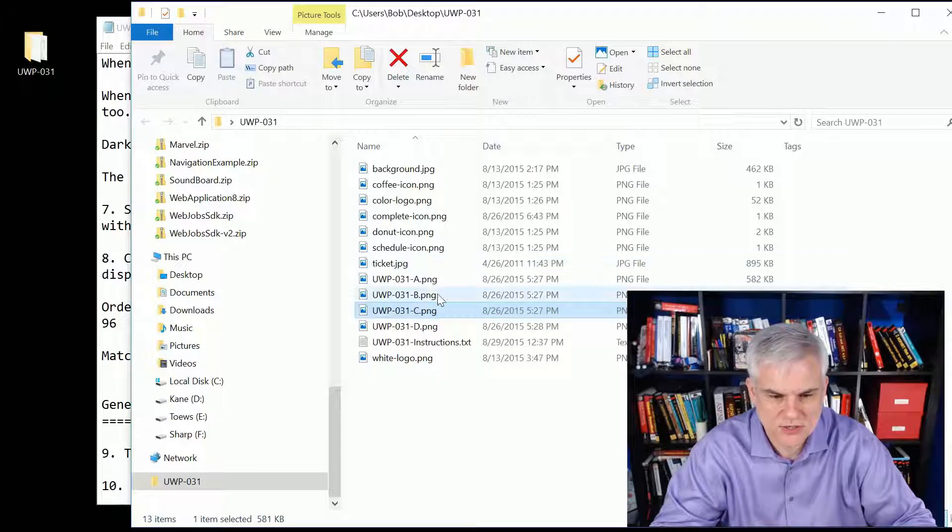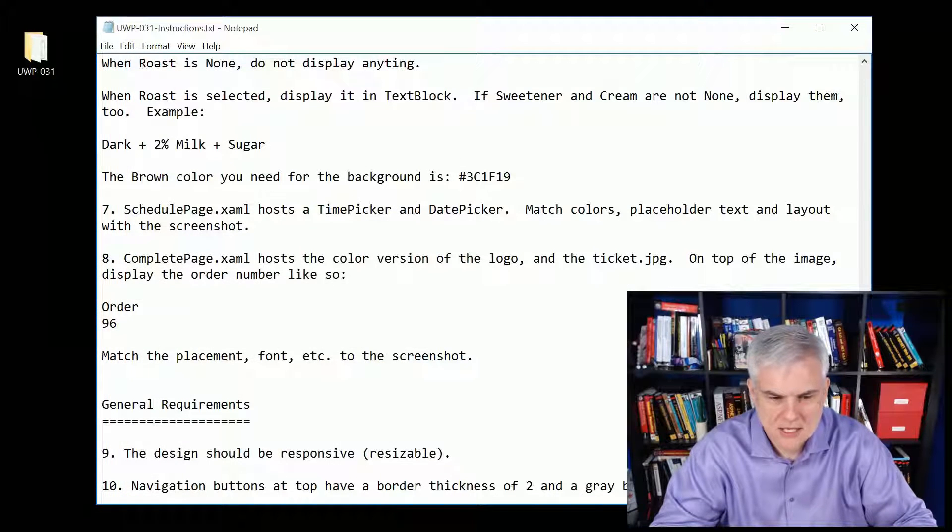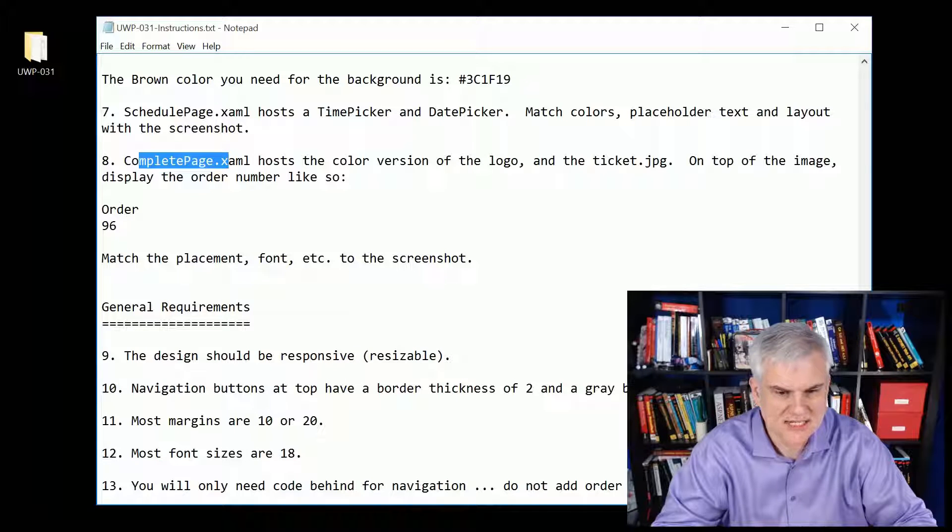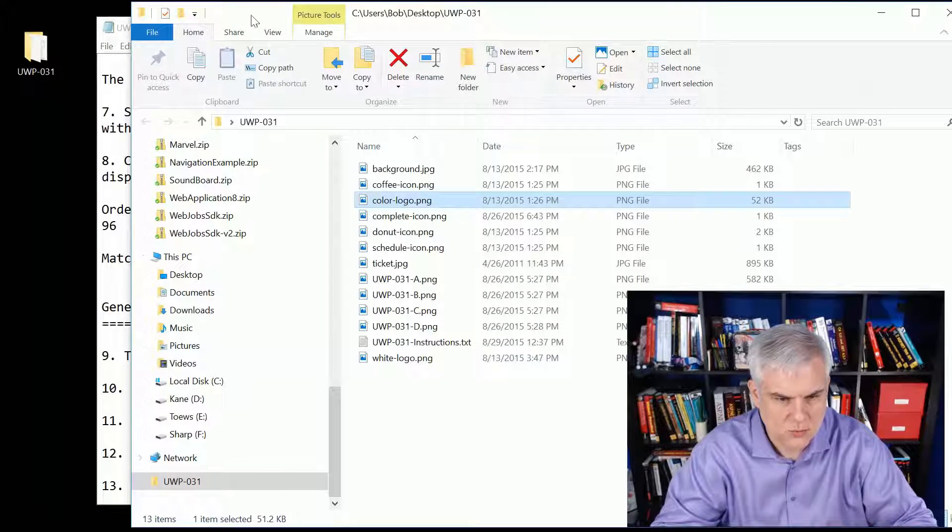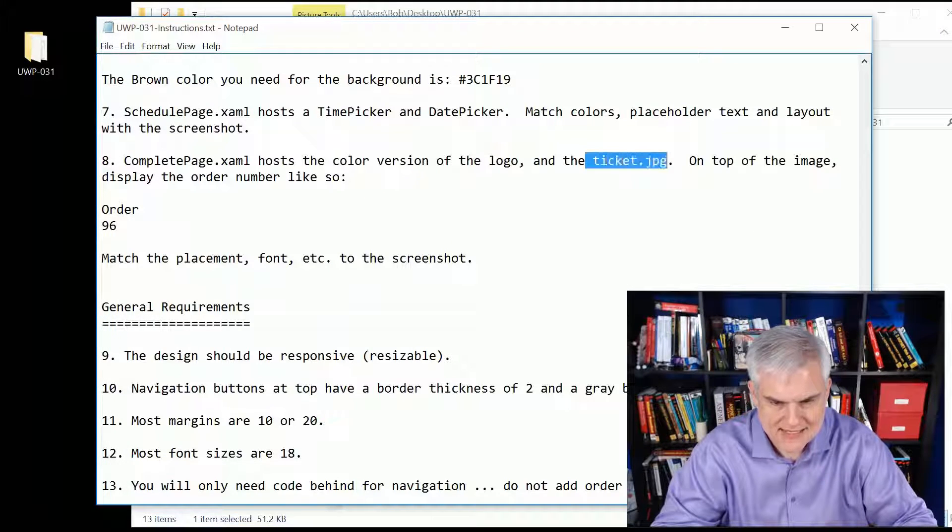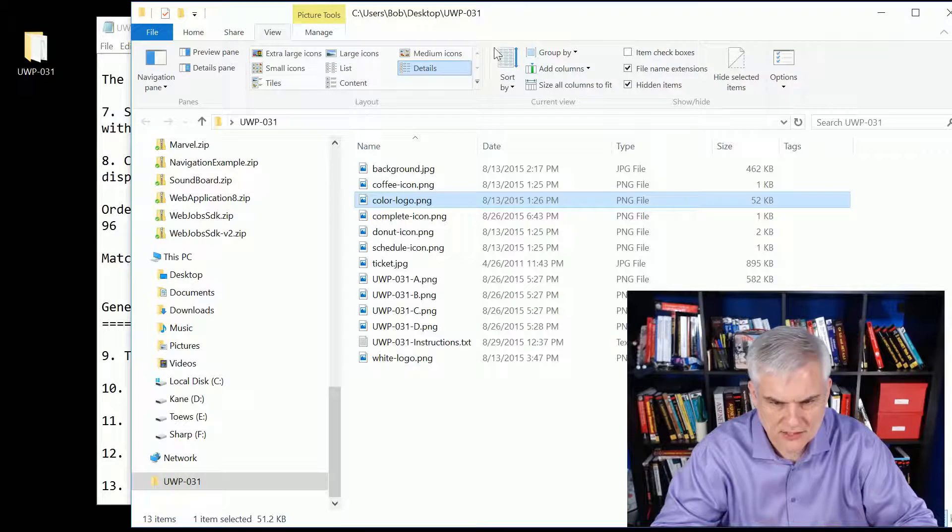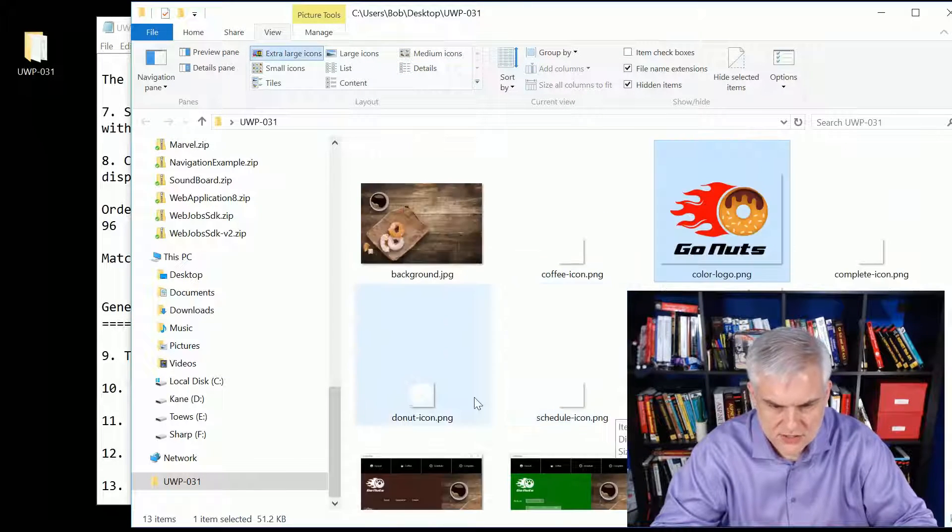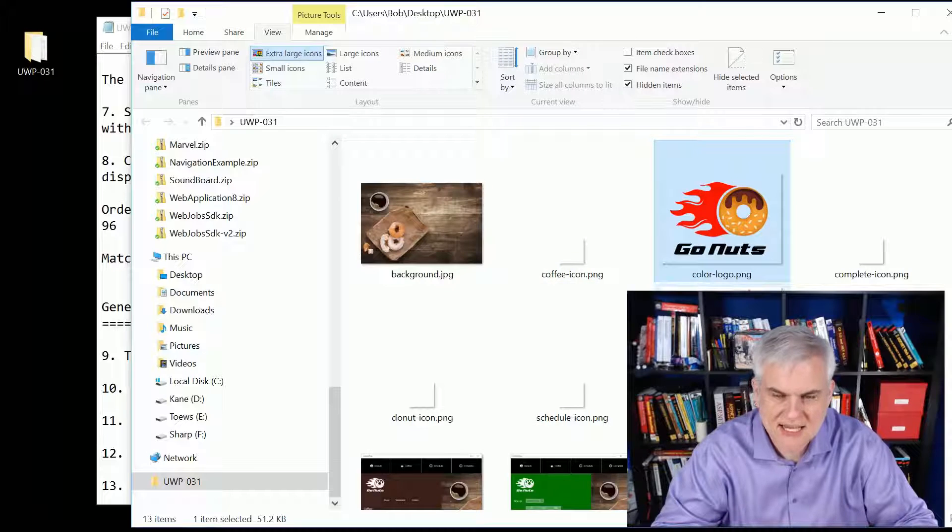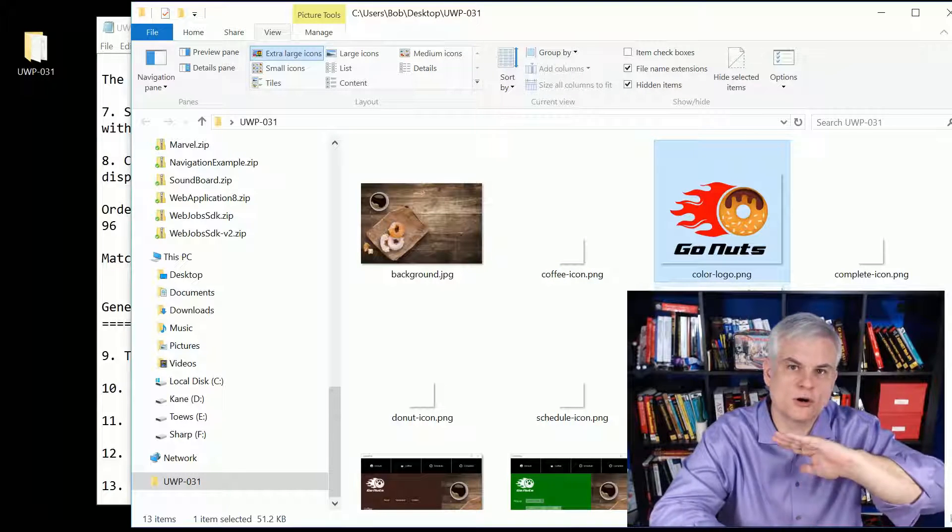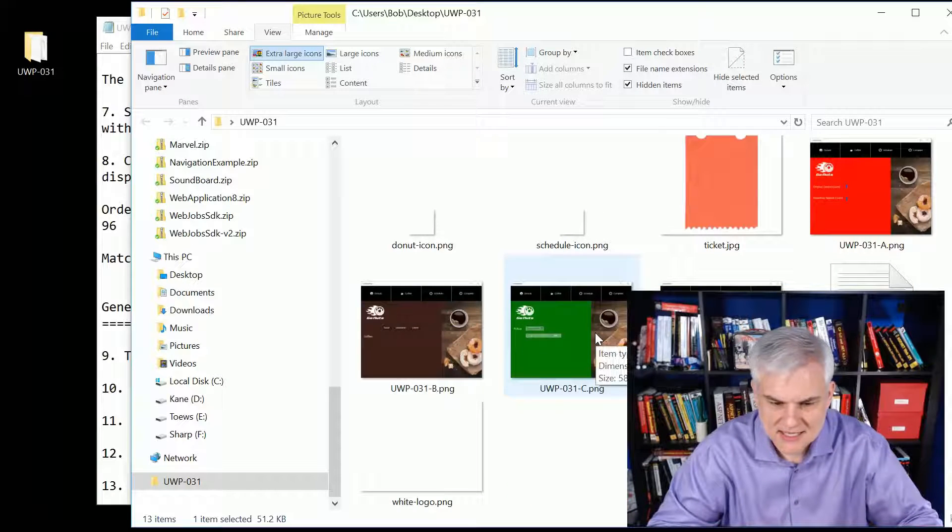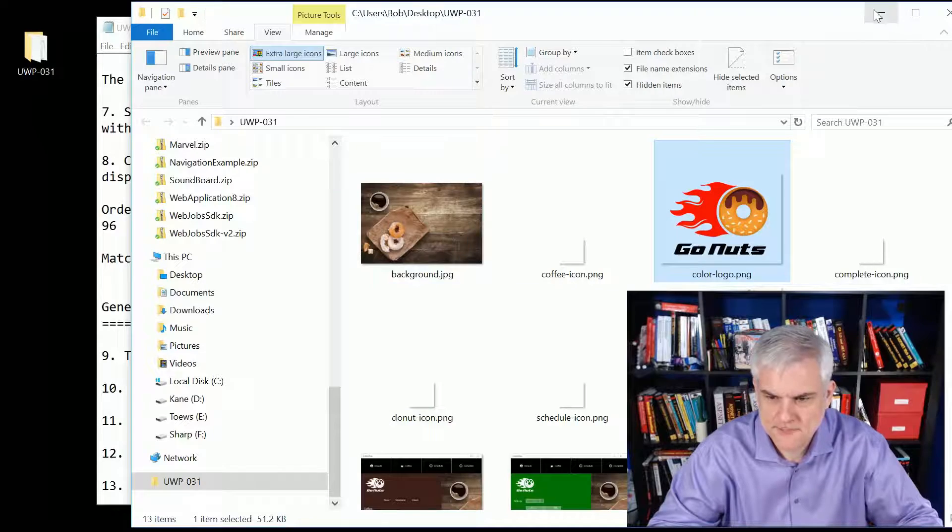I give you the screenshots what everything should look like here in a bunch of images so you don't have to keep the videos open. Here's the four pages A, B, C, and D. Next up there is the complete page and it'll have the color version of the logo, as well as the ticket JPEG. Let's go to the view and look at the large icons here. There's a bunch of icons you can see. They have the suffix dash icon dot PNG. Here's that ticket icon and you're going to superimpose the word Order 96 on top of it. There's the white logo and the color logo.